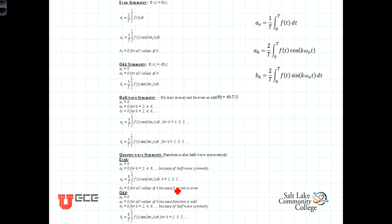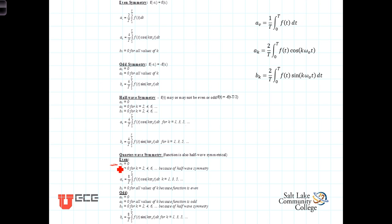Quarter-wave symmetry: in order for a function to have quarter-wave symmetry, it must also be half-wave symmetrical, and it's going to be either even or odd. So quarter-wave symmetry must show half-wave symmetry and, in addition, will either be an even or an odd function. For an even function with quarter-wave symmetry, because it's also half-wave, we'll still have a 0 average value — there will be no DC component. The a_k's are going to be 0 for even values of k, which flows through from the half-wave symmetry. The a_k's for odd k can be calculated by integrating over just a quarter of the waveform.